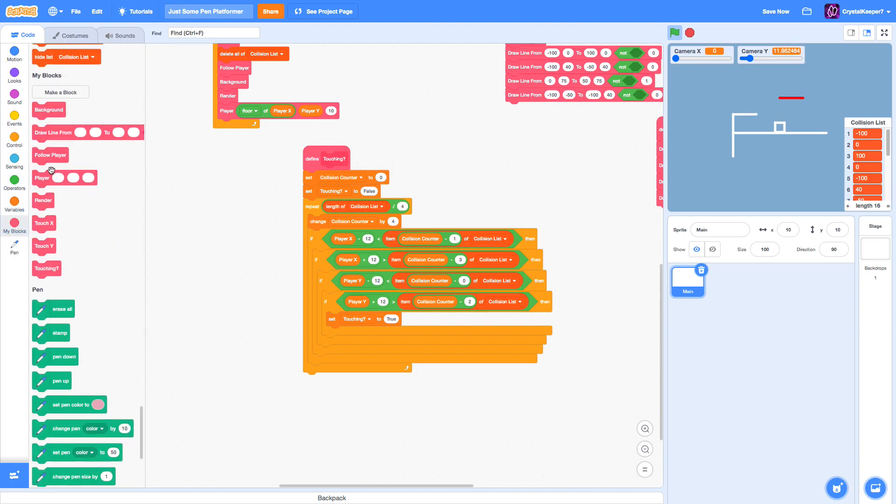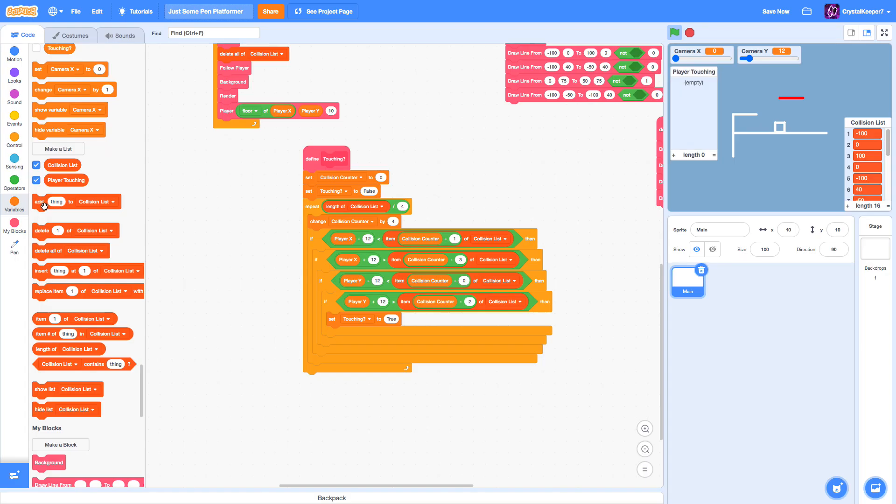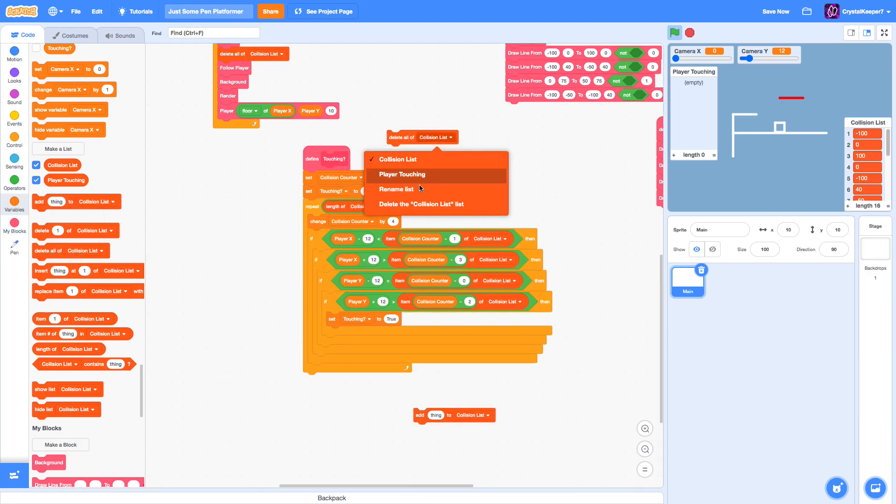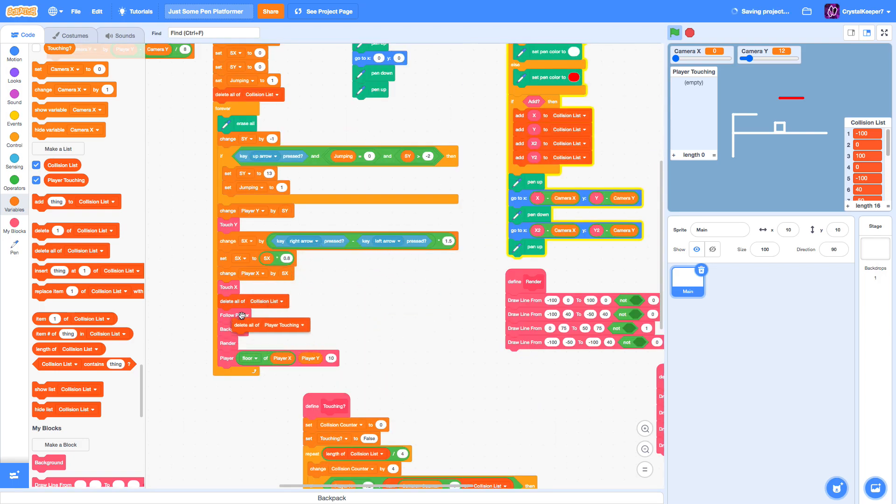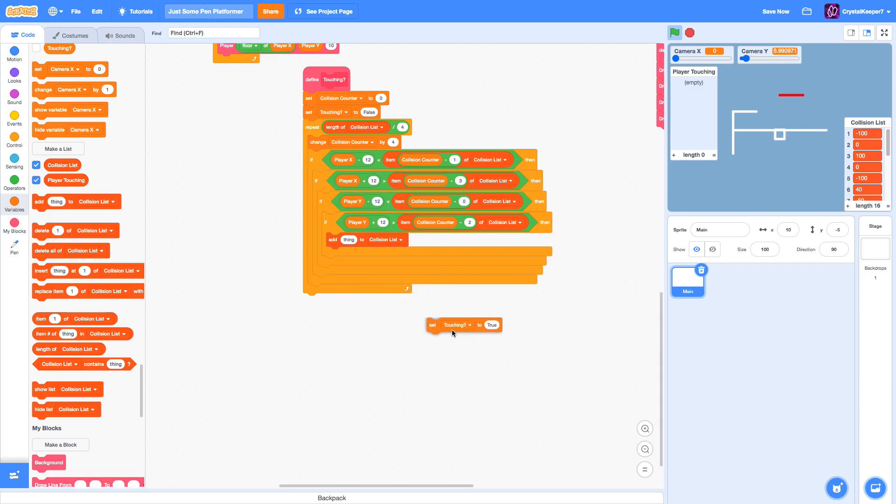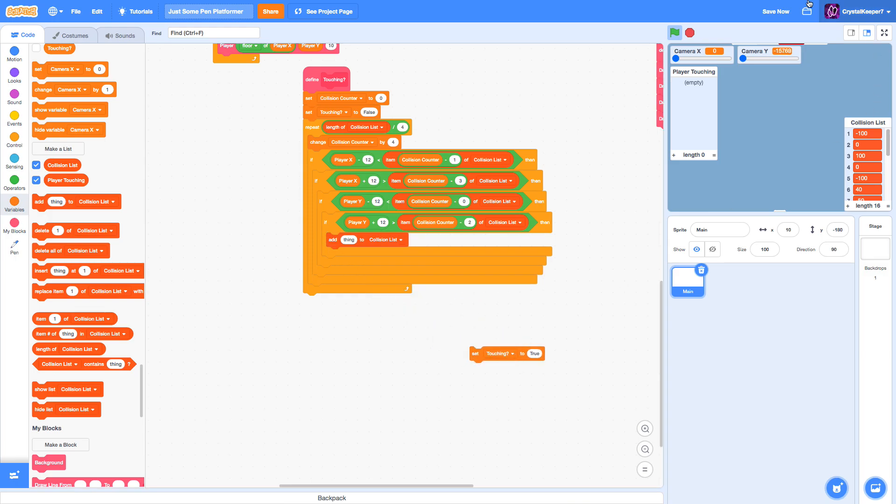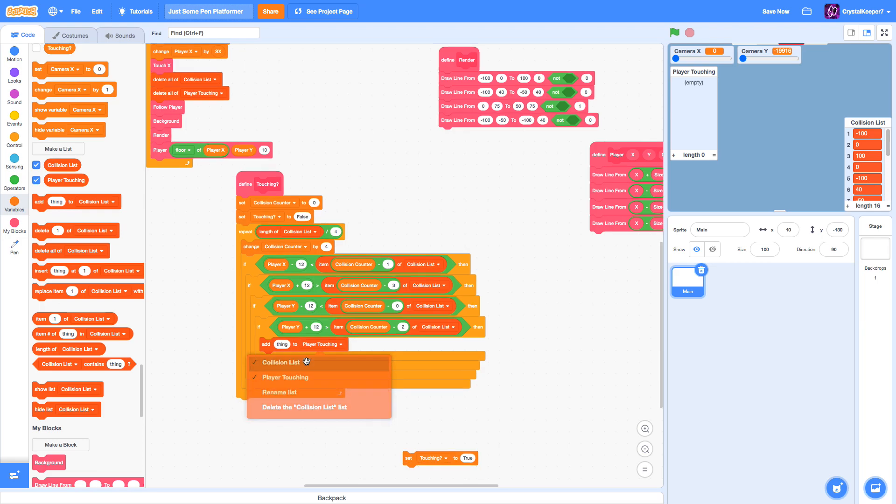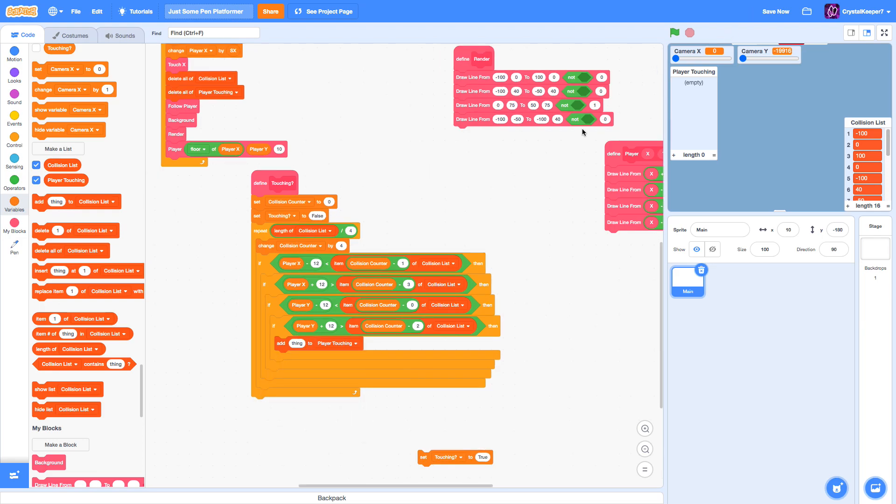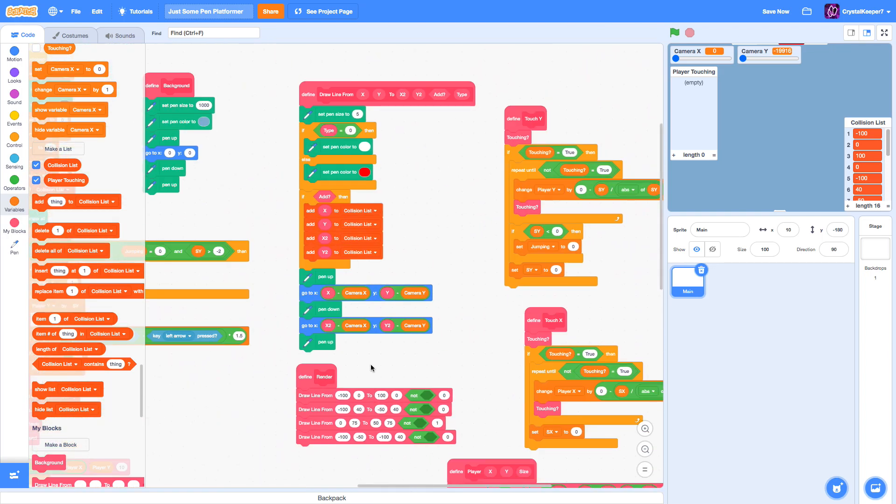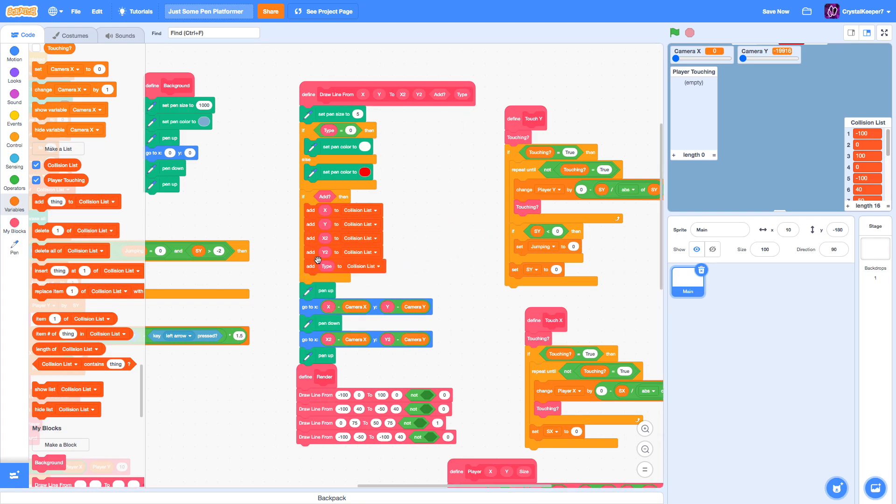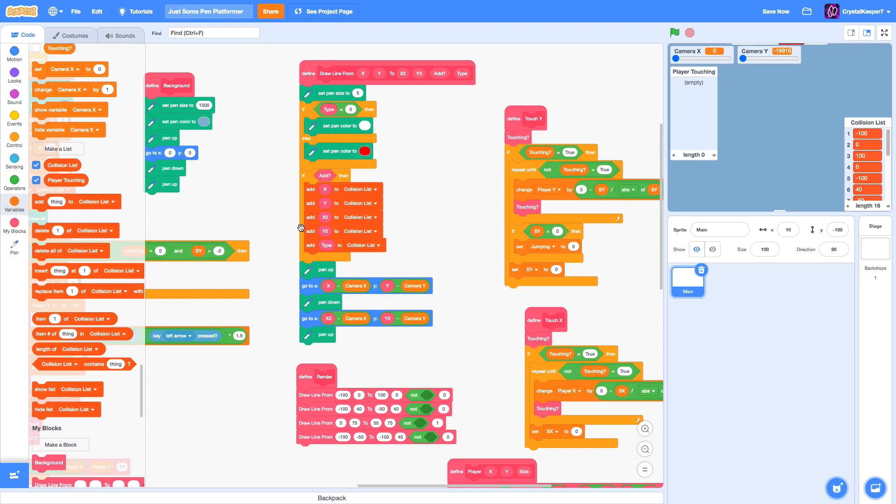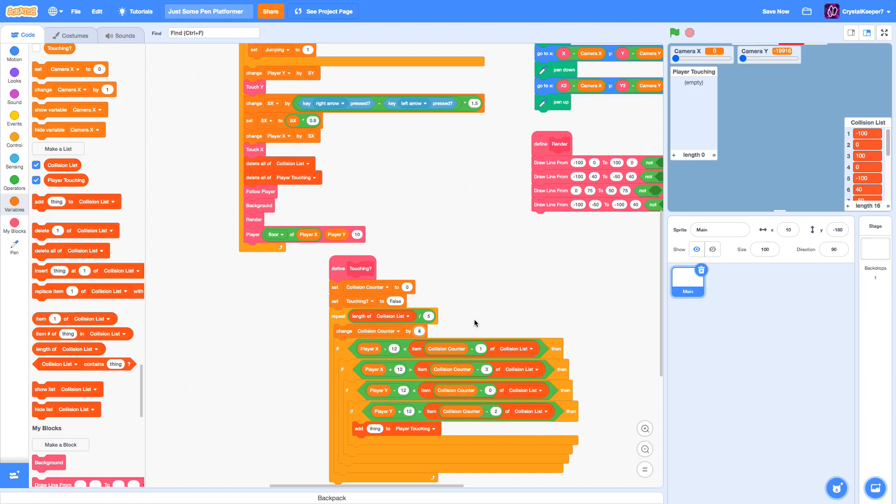We're going to make a new list called player touching and we'll just make this for all sprites. Now we are going to delete all of this player touching right here after delete all of collision list. But in here, we're going to add something to collision list every time something is touching it. Now this will break our game for a second, so we'll click the stop button. We're going to add this to player touching. We need a fifth value in our collision list. So right here on the draw line, we're going to also add the type to the end of it.